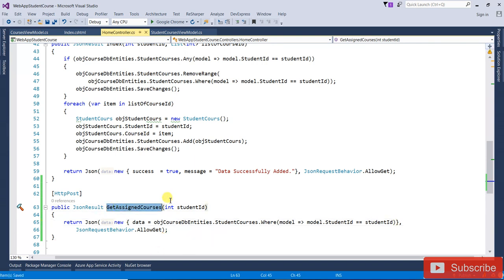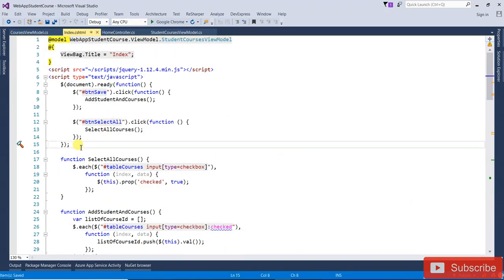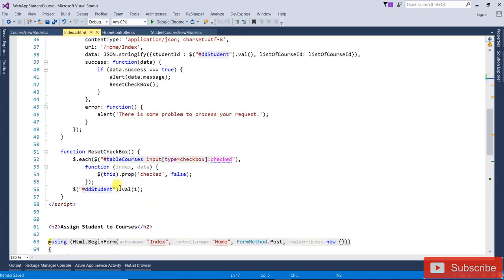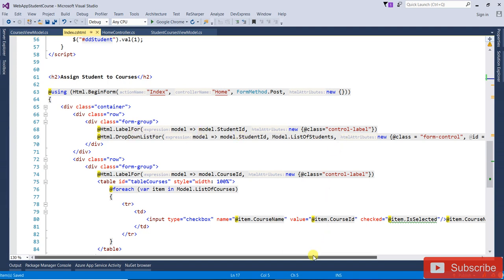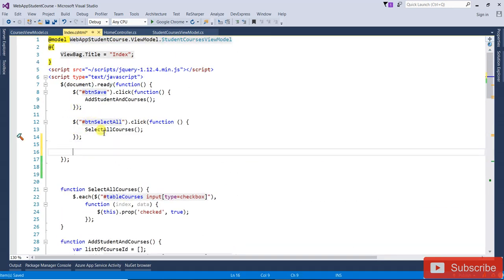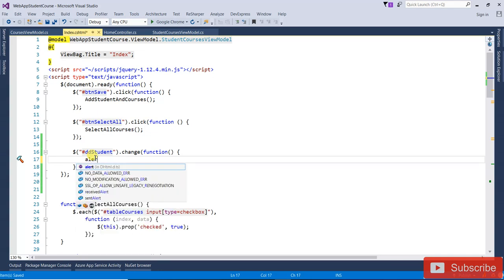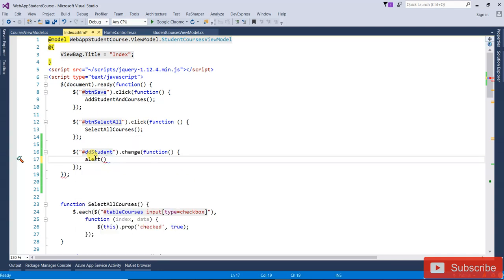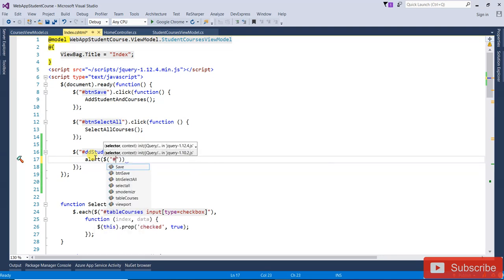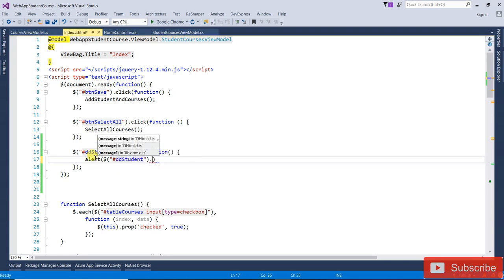Now for GetAssignedCourses — open index.cshtml. Here I need to write a change event on the dropdown list. The dropdown list name is ddlStudent, so I will call the change event on it. First I am going to check that the value is coming correctly when I change the dropdown.